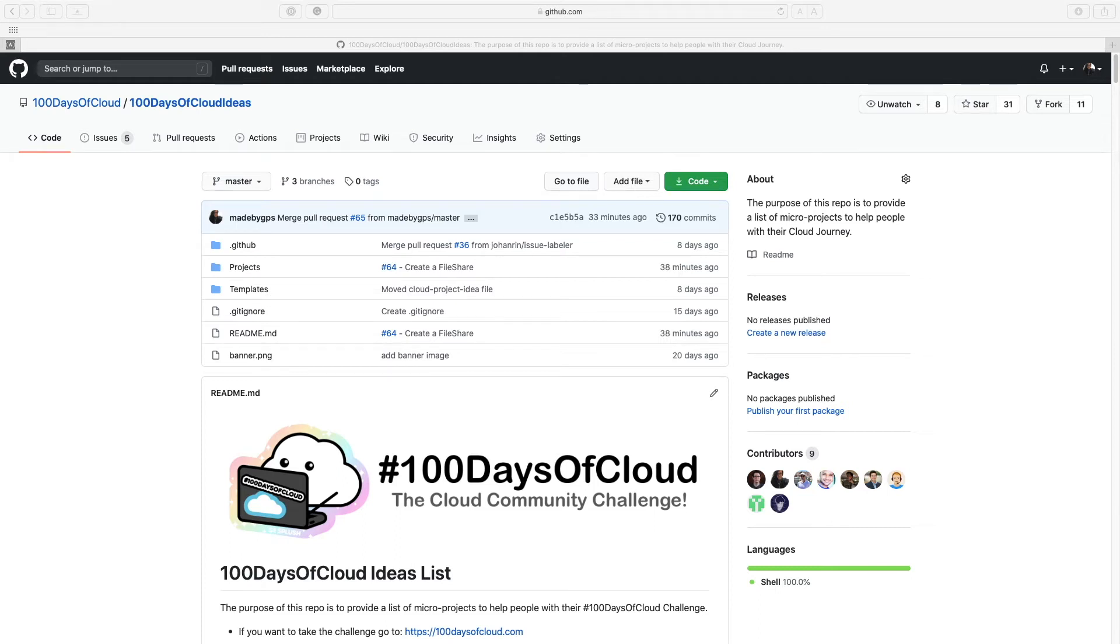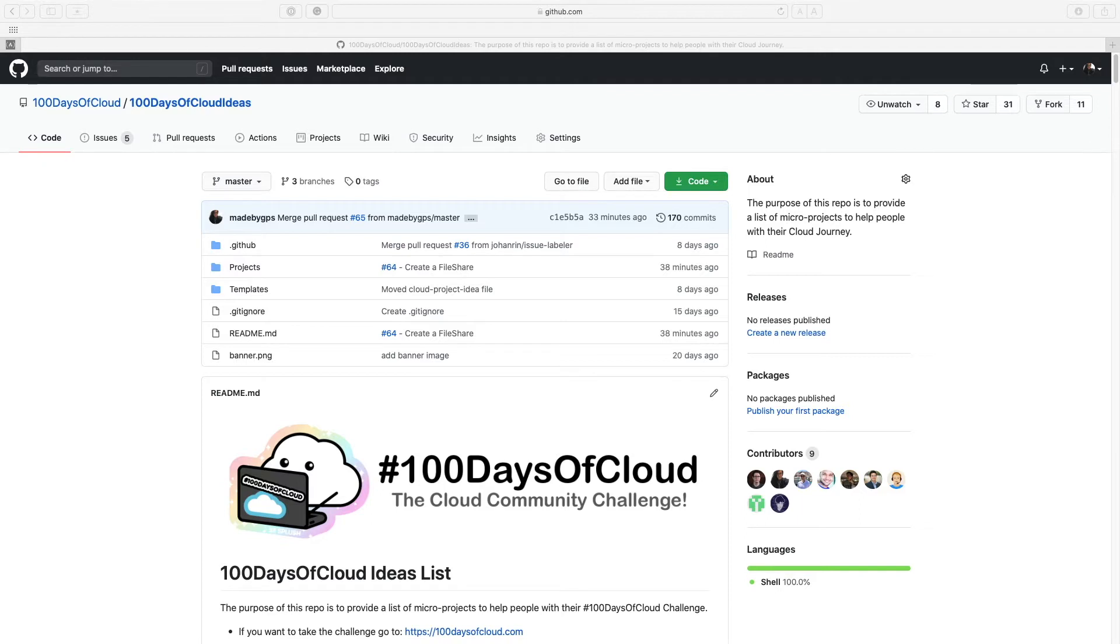Hey everyone, this is Gwen with the 100 Days of Cloud team and today I'm going to talk about how to utilize the 100 Days of Cloud Ideas list and how you could help us and contribute to this list.